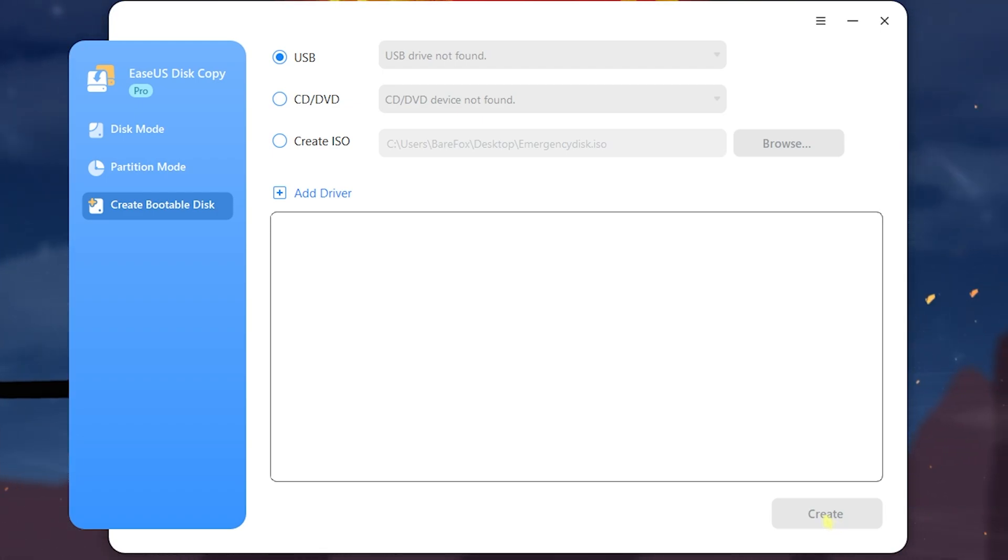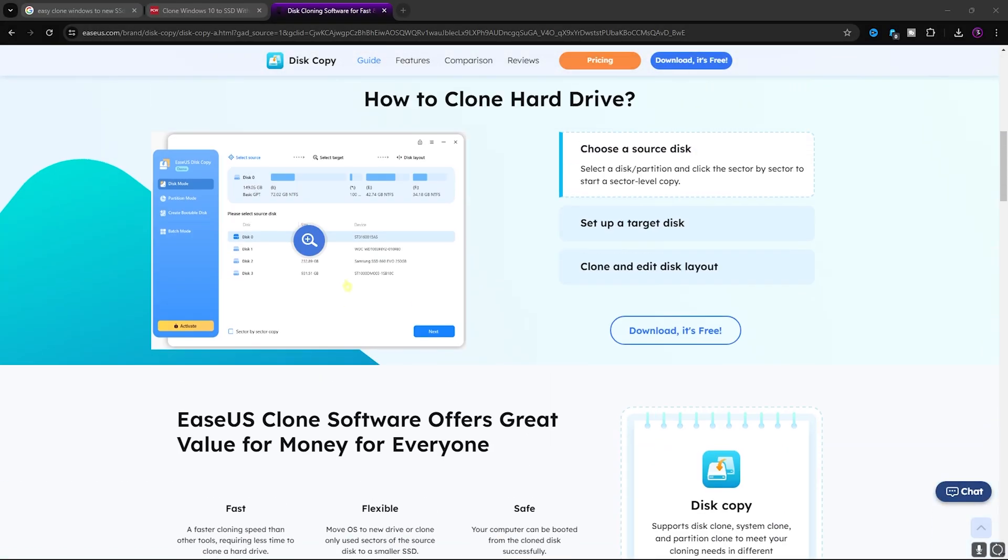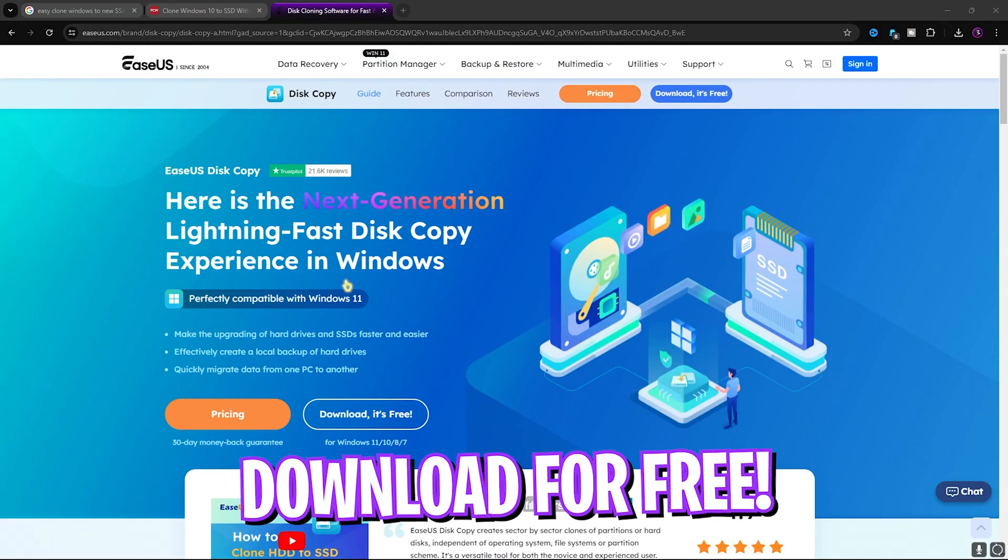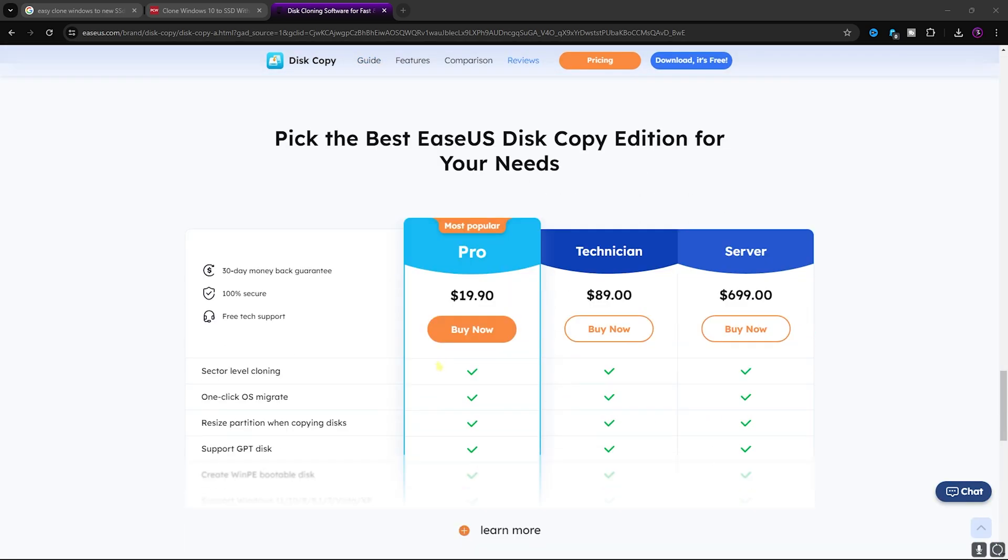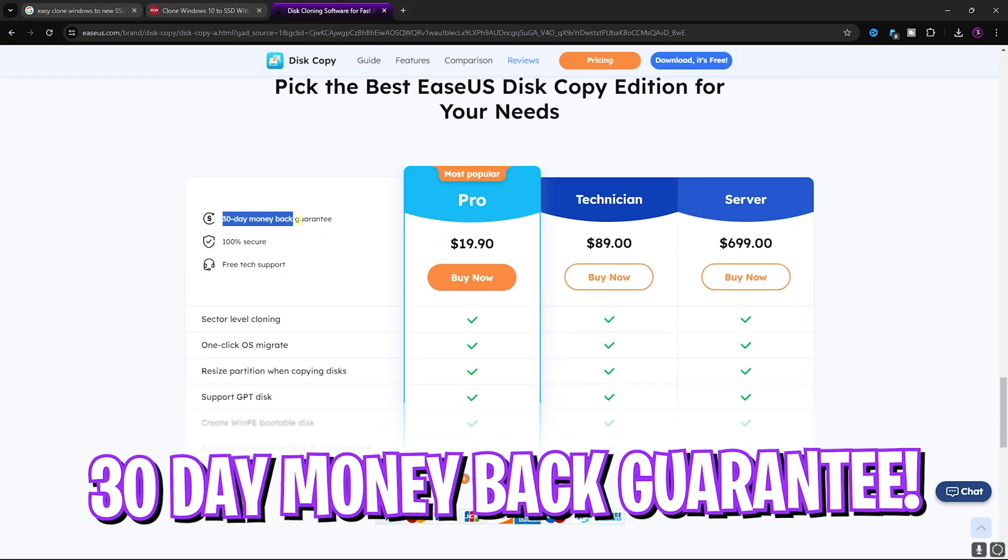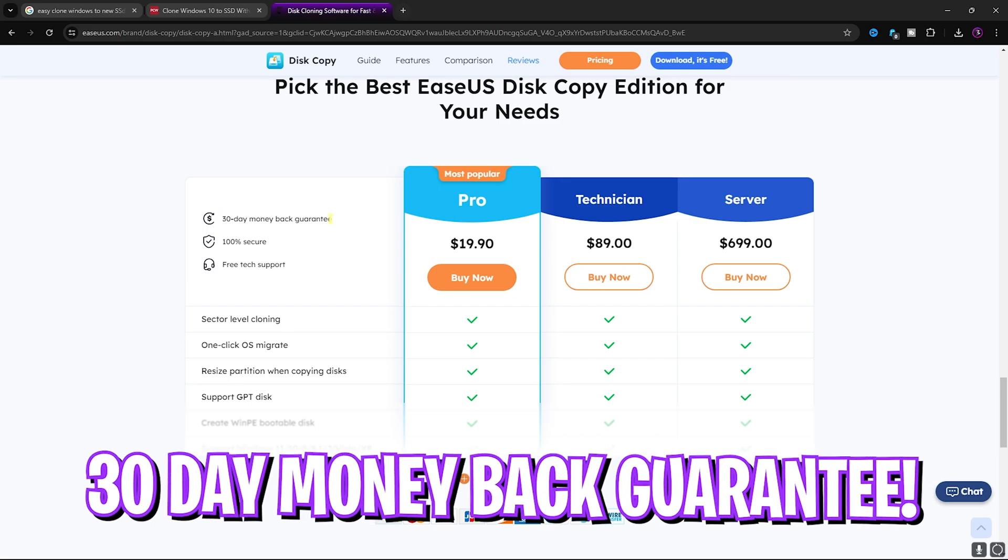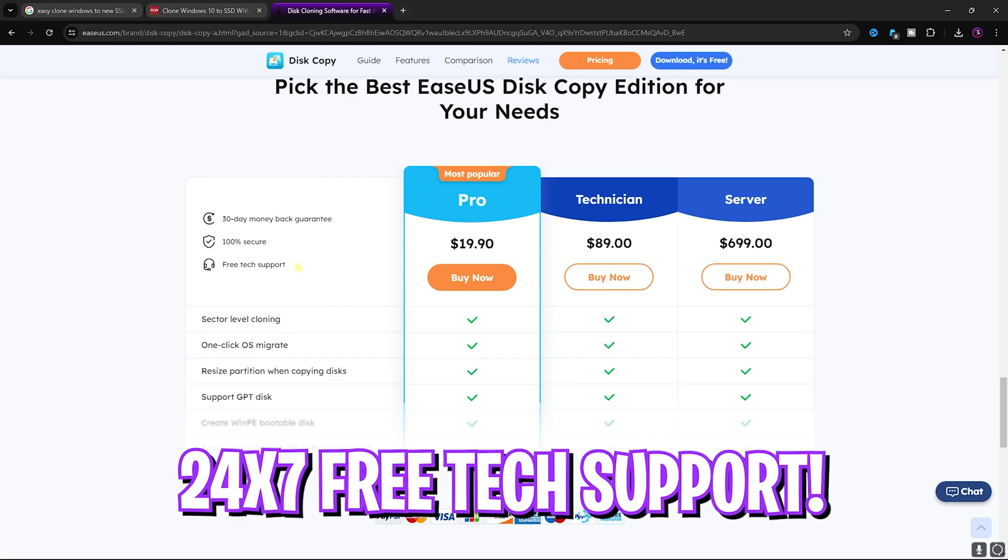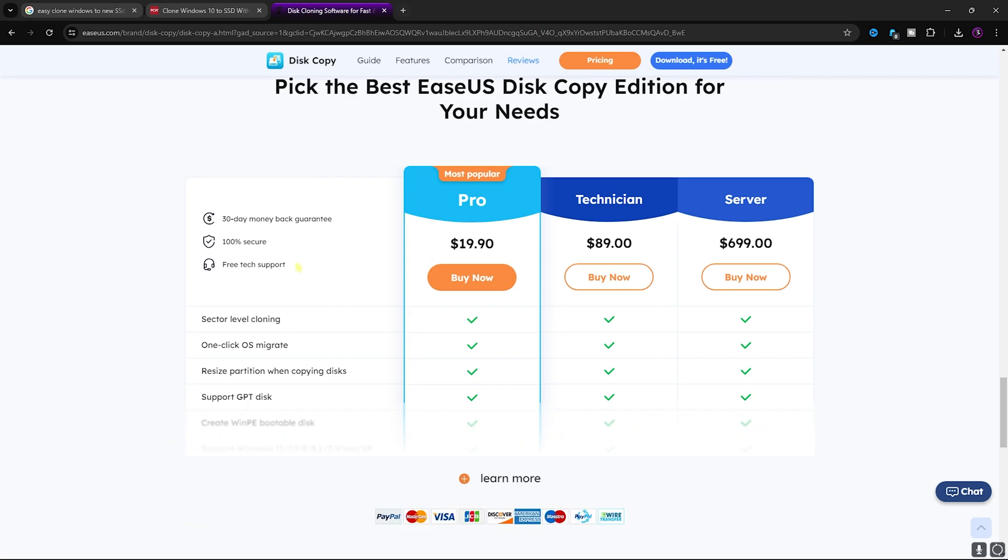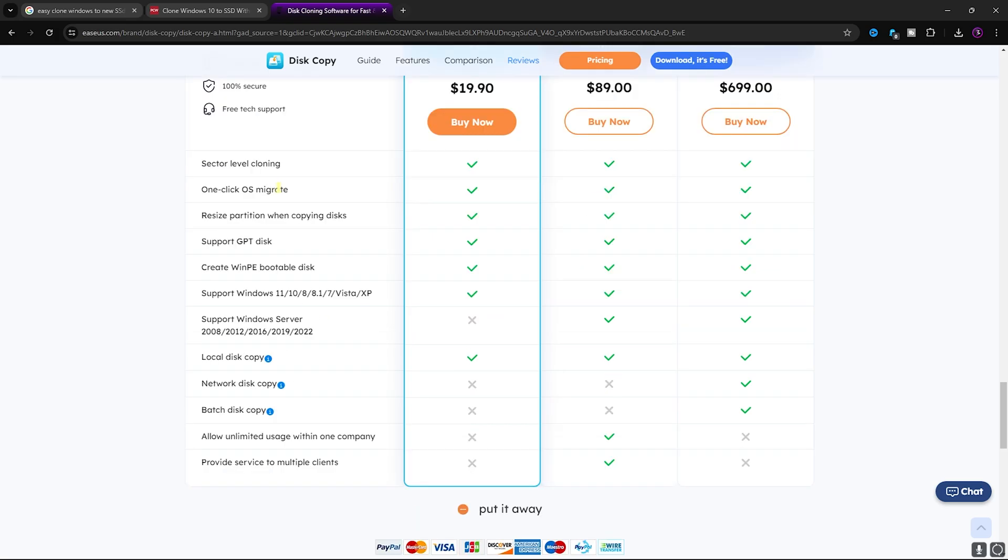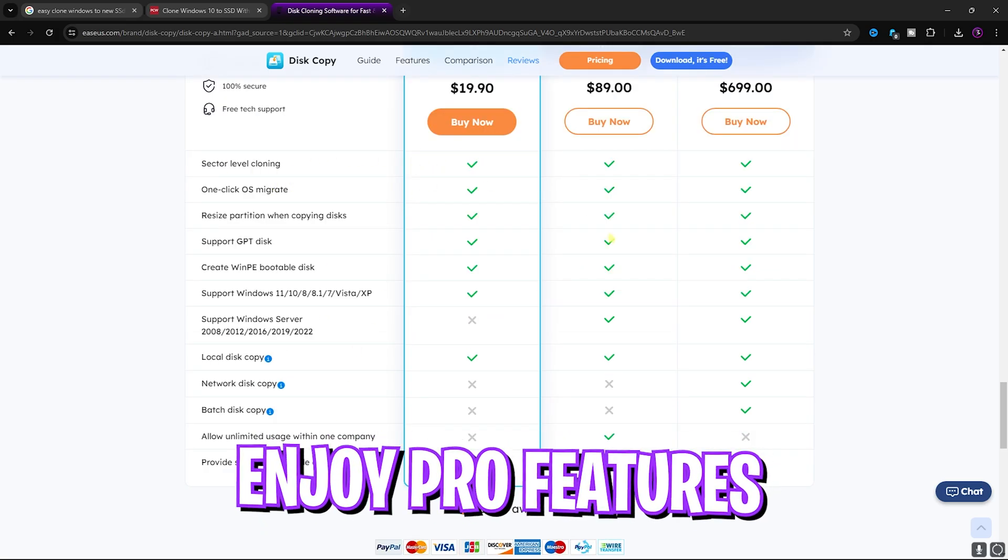You can simply free download EaseUS Disk Copy from the link in the description below and you can also get a Pro version which does not cost much but it offers you a 30 days money back guarantee, it's 100% secure and it also offers you free tech support. So in case of any queries or any problems you run into you can always reach out to the tech support to get your queries answered.